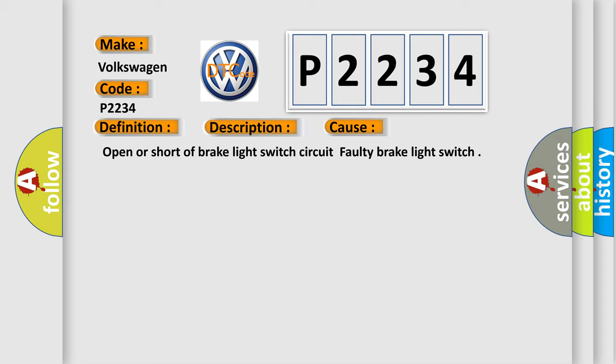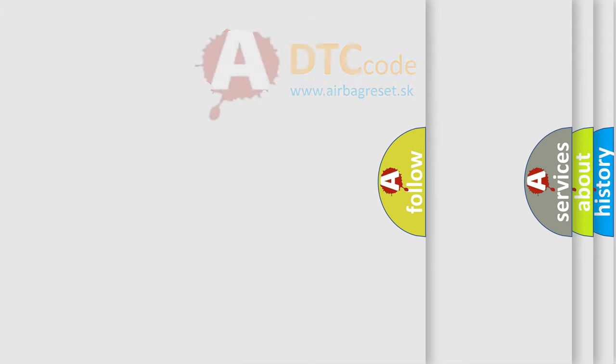This diagnostic error occurs most often in these cases: Open or short of brake light switch circuit, or faulty brake light switch.